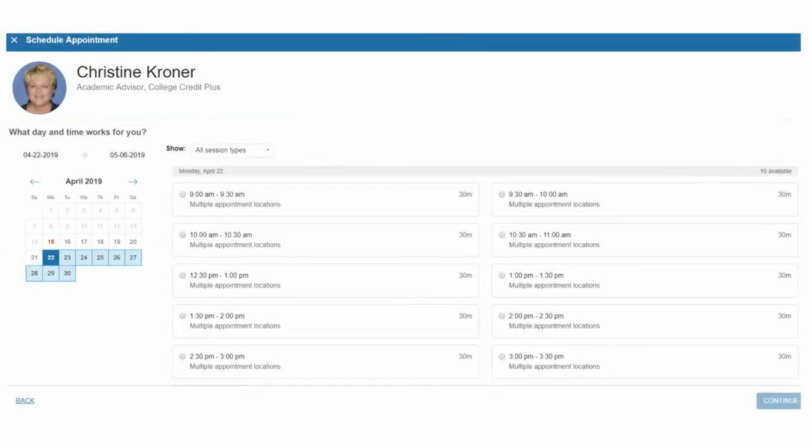Once you are on the calendar page, you can choose the date and time convenient for you and click Continue.